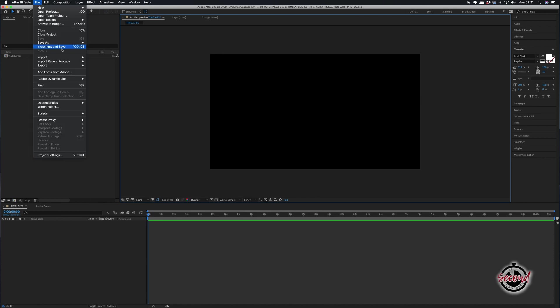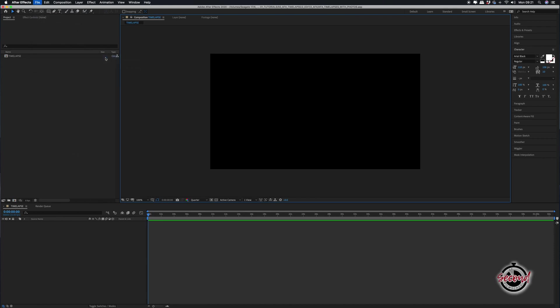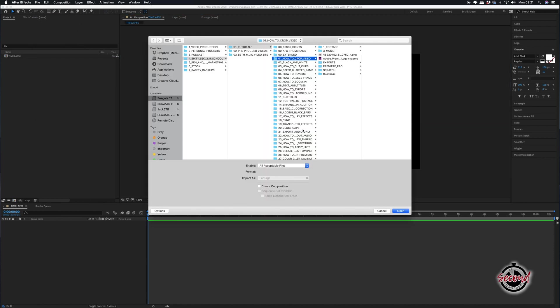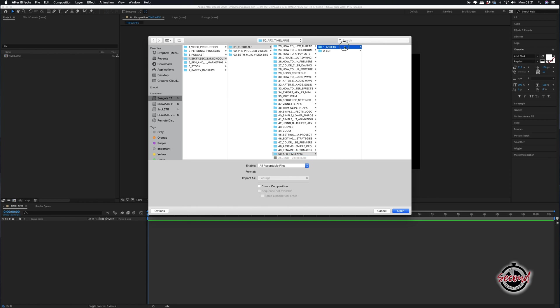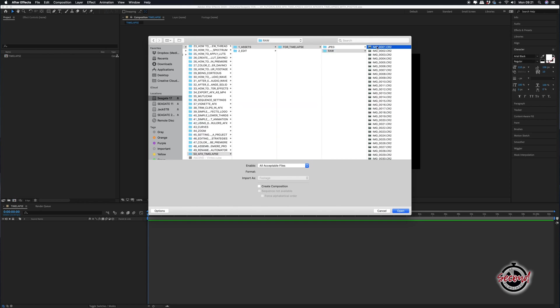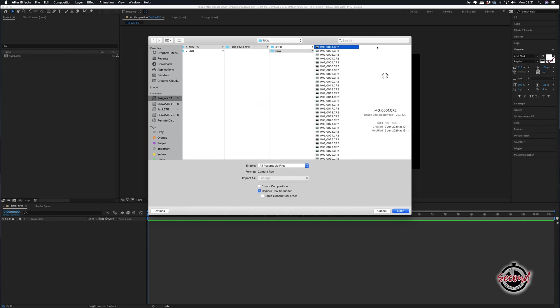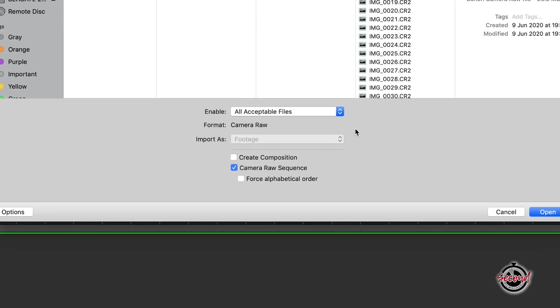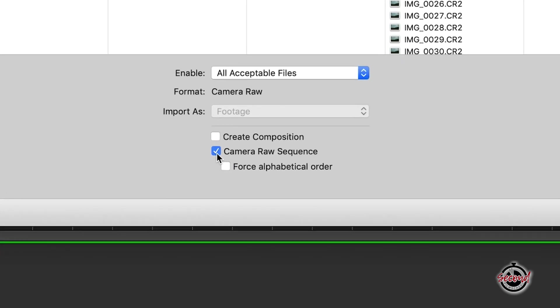In After Effects, go to File, Import File. Navigate to your time-lapse photos and click on the first photo in the time-lapse sequence. Make sure that the tick box for camera raw sequence is selected.